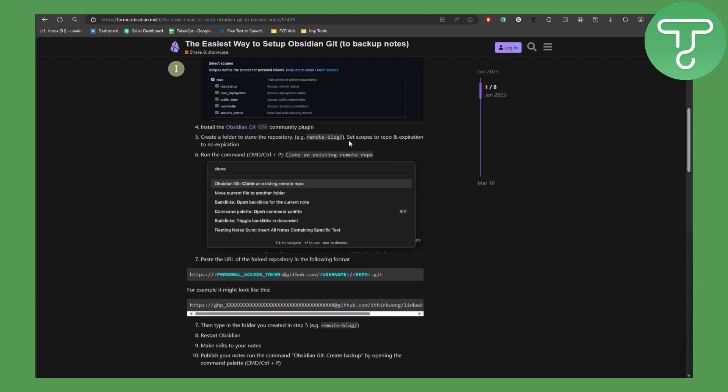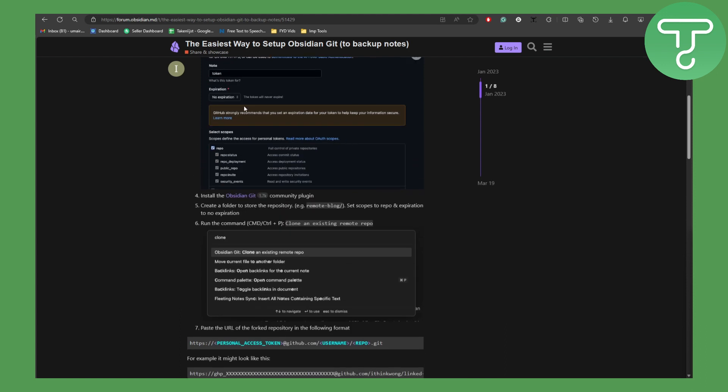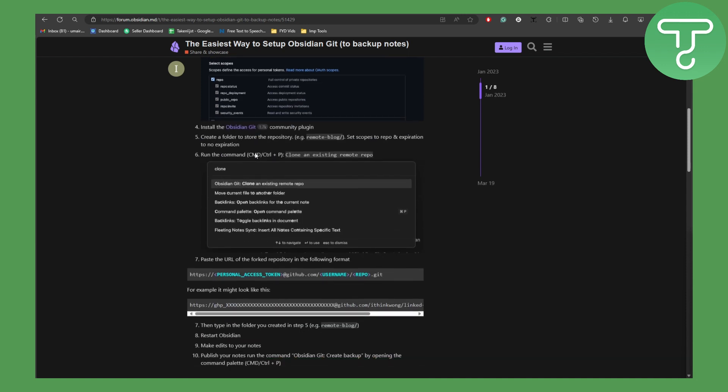Then set scopes to repo and expiration to no expiration. As you can see, we have the expiration dropdown in here. We are going to be setting this to no expiration and the note is token. After that, we are going to be running the command Control plus P or Command plus P if you're using Mac.